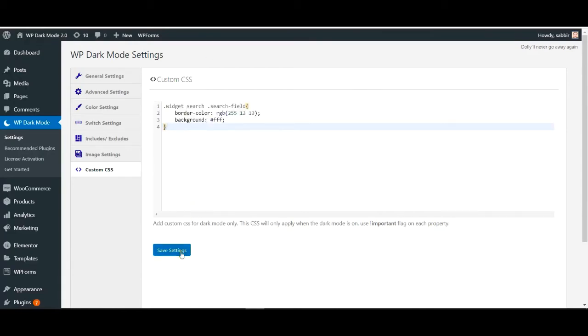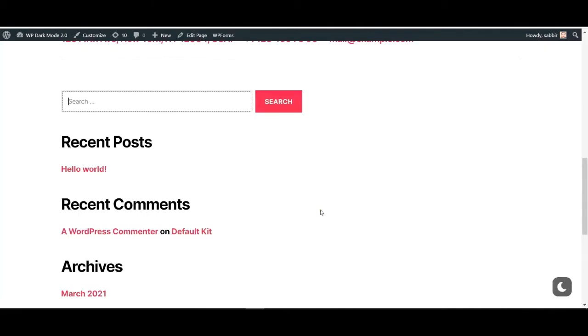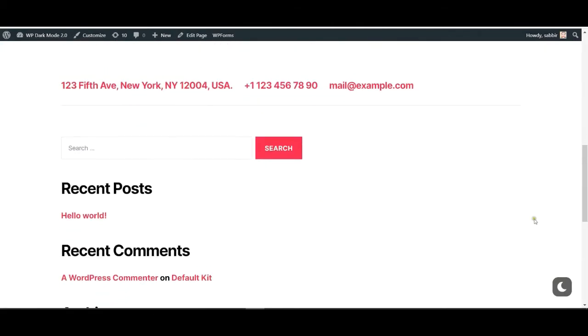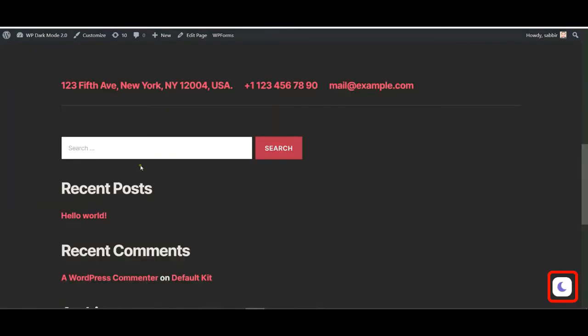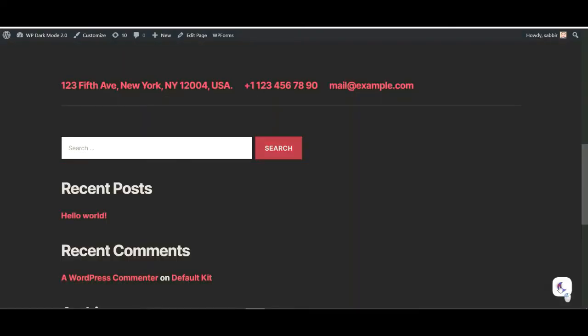Now hit save to finish. If you go back to your site and click on the WP Dark Mode logo, you will see that everything turns dark except the search box which we edited in the CSS section.